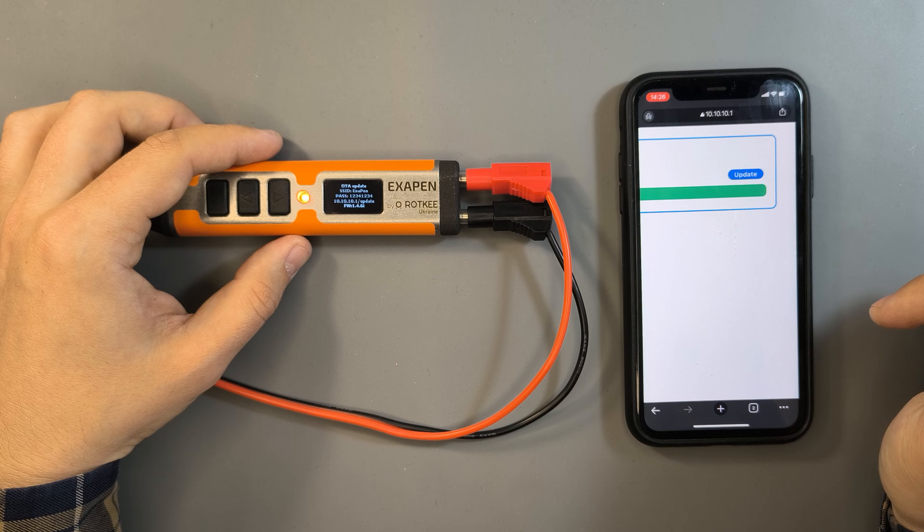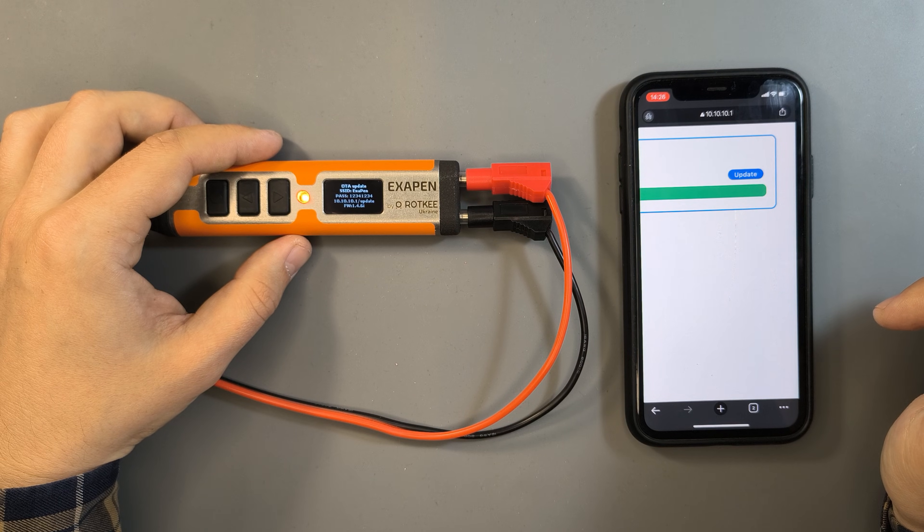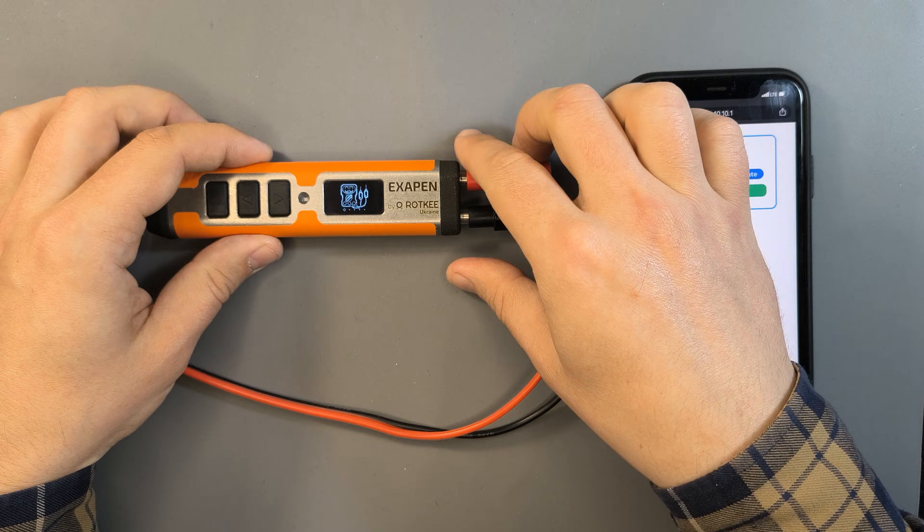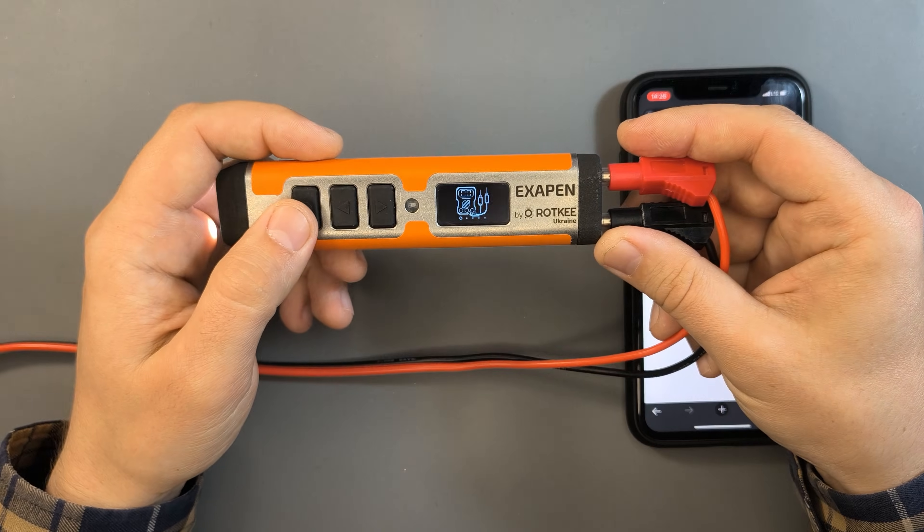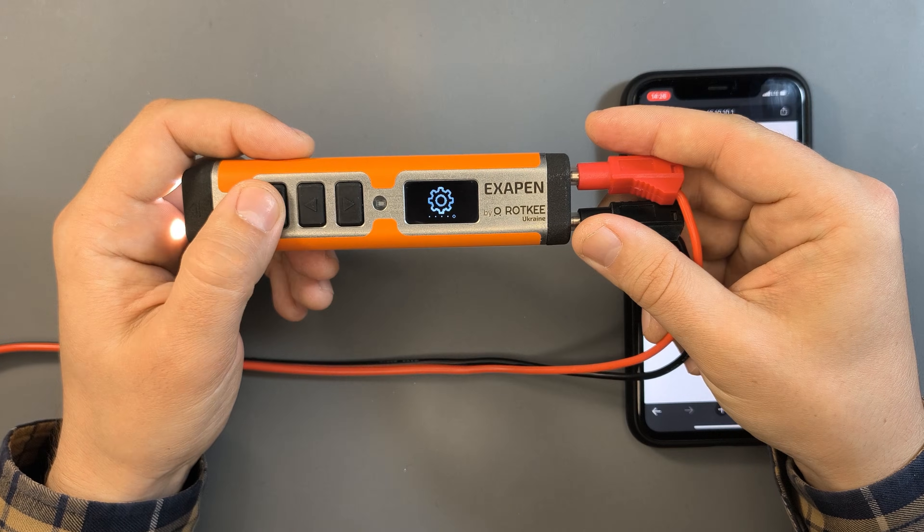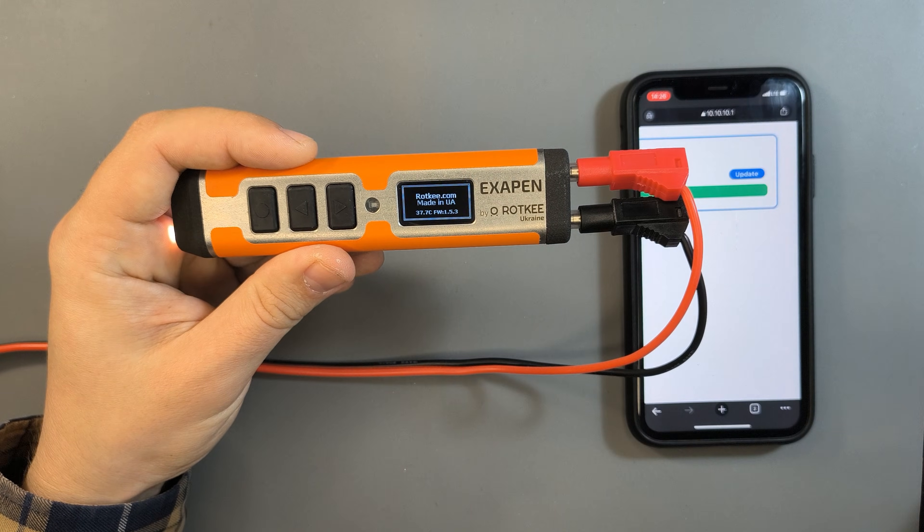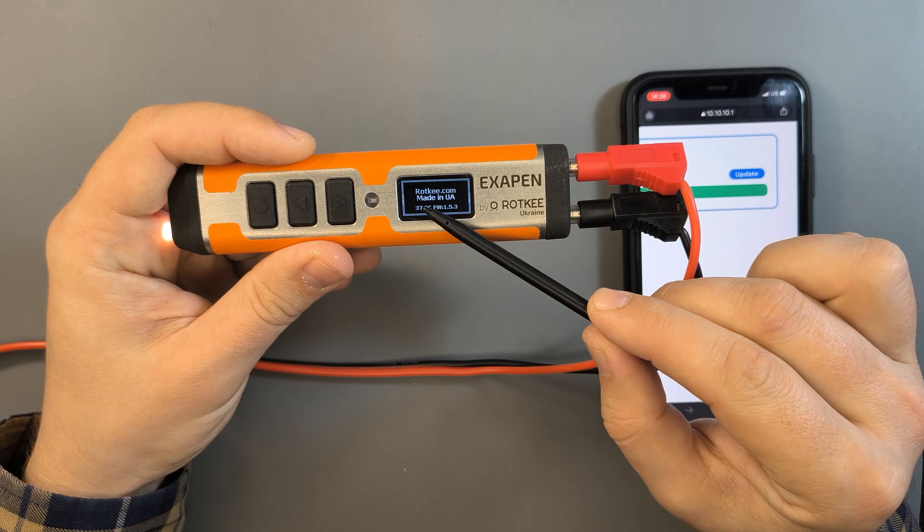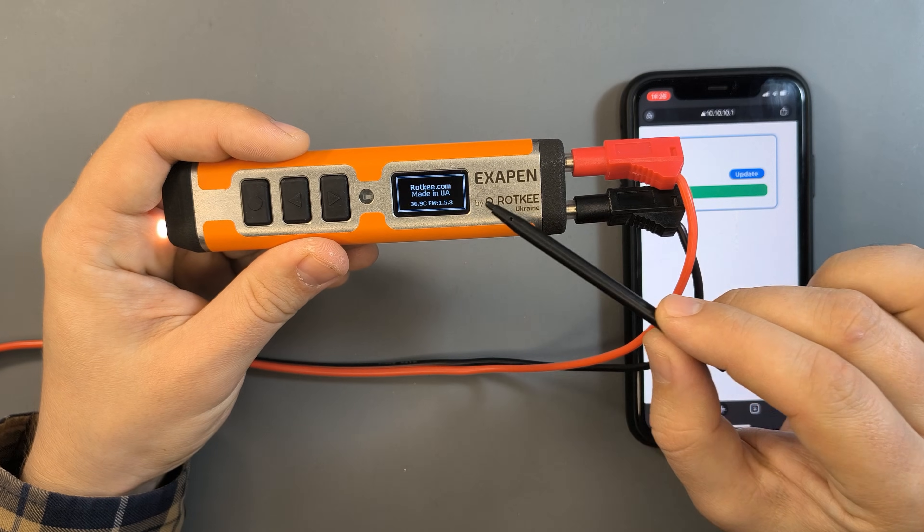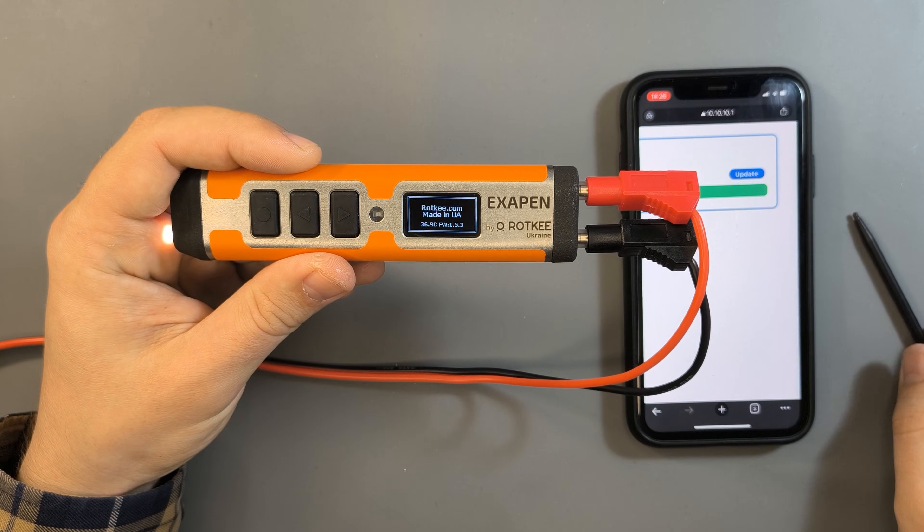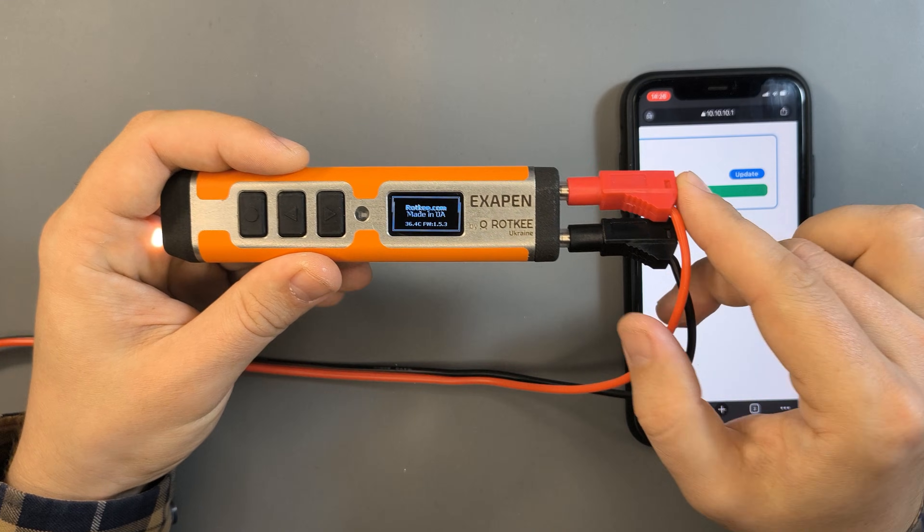The device will now restart on its own and return to the main menu. Let's go back into the settings and check the firmware version again. As we can see, it has been successfully updated to version 1.5.3. Thanks for watching. Happy Diagnostics!